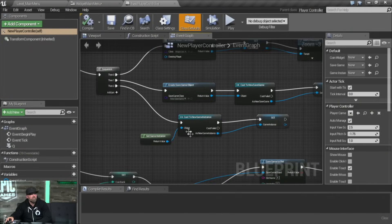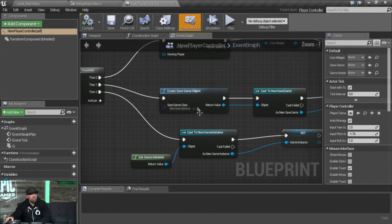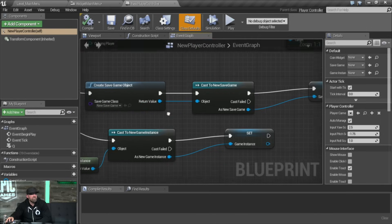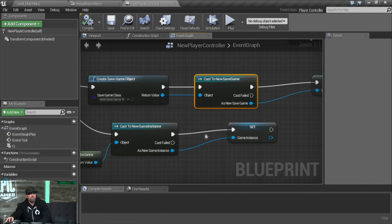One question: why do I have to cast to new save game if I'm creating it with the new save game class? Excellent question — that seemed odd to me too when I first started messing with save games. It seems like we should be able to just promote it directly to a variable and have it typed as new save game. I'm not exactly sure why you have to cast first, but yes, you actually do.